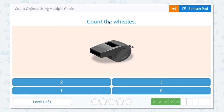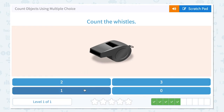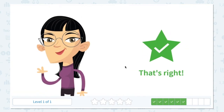Count the whistles. How many whistles do I see in this picture? I see only one whistle. So I need to click one. Where is one? There it is! Click. That's right!